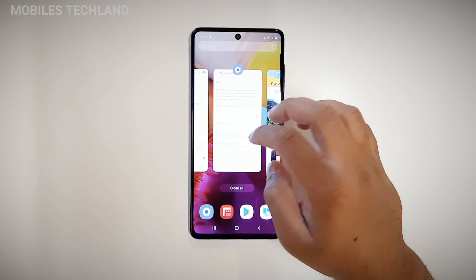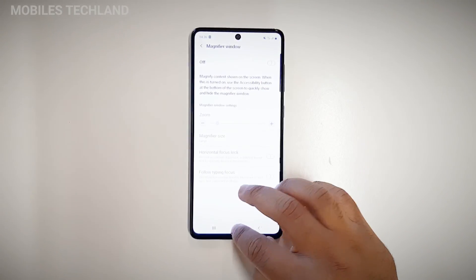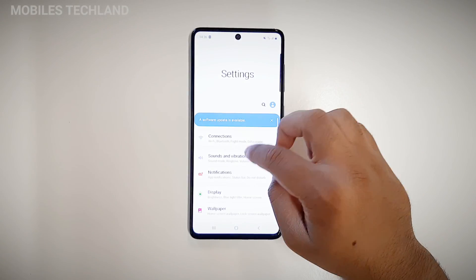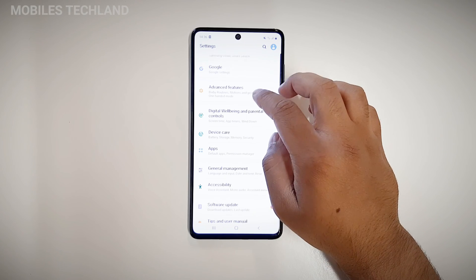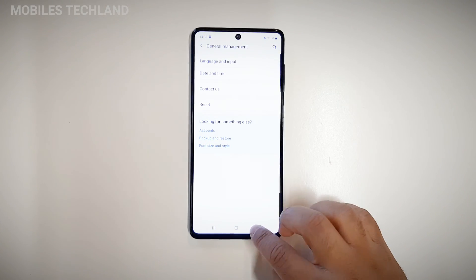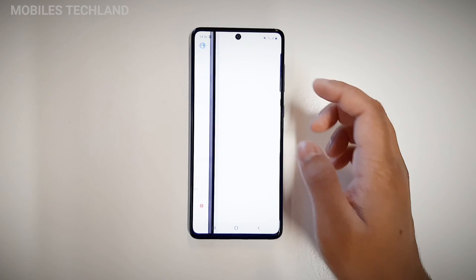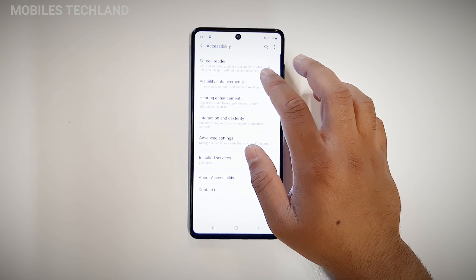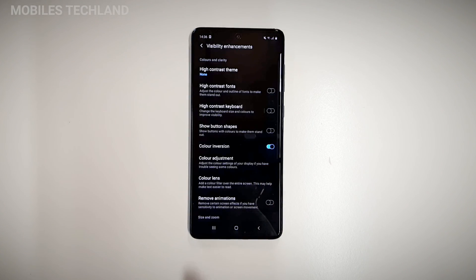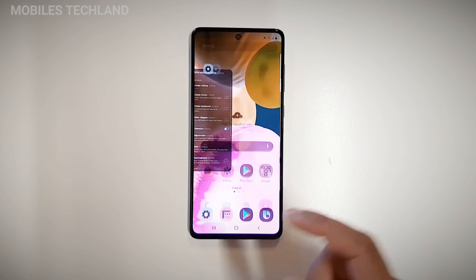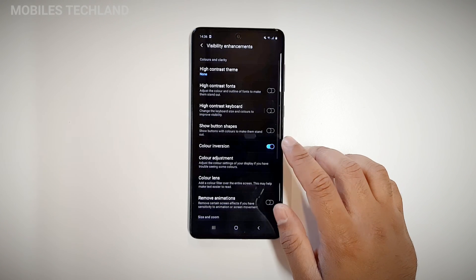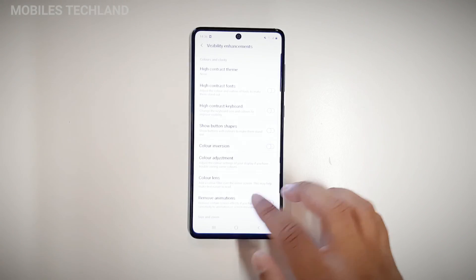Let me show you how to turn on the color inversion mode as well. Go into Accessibility, then go into Visibility Enhancements, and right in there is color inversion — you can turn it on like that. You can also go back into the same settings and turn it off like that.